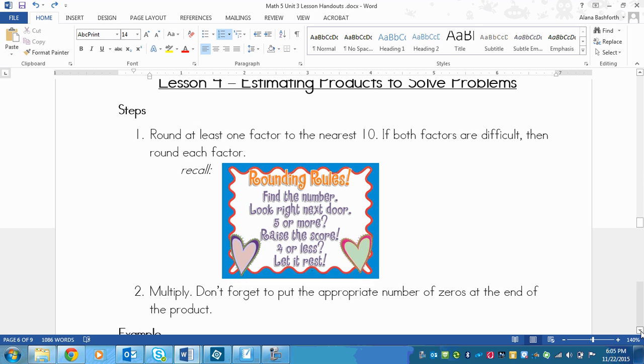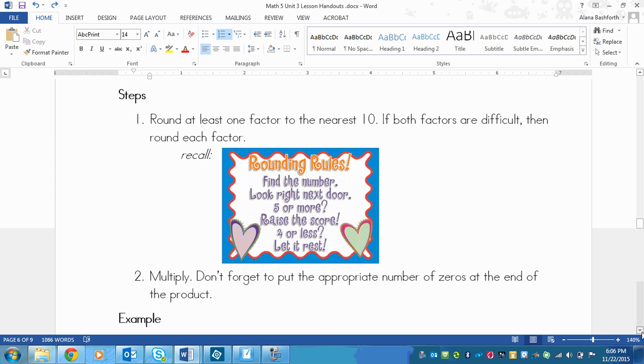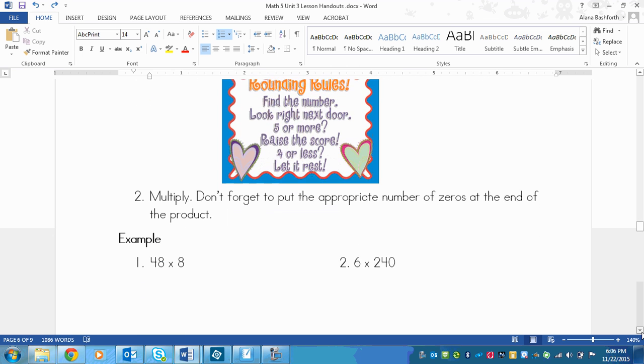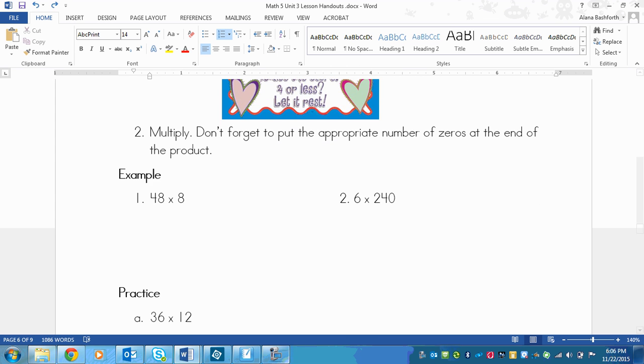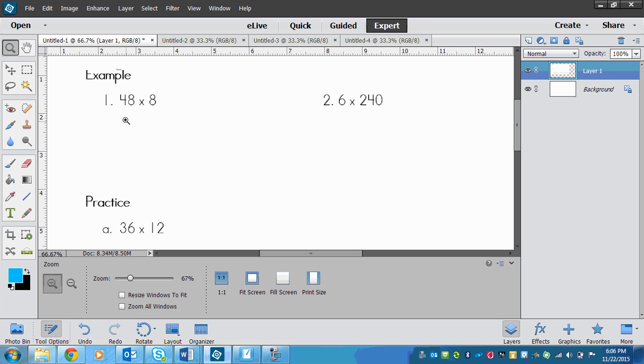Step two is just to multiply. Since at least one factor is going to be a multiple of ten because of rounding, don't forget to put the appropriate number of zeros at the end of the product like you learned in the last lesson. So we've got some examples and you're going to have to write these down, but I'll do them with you.